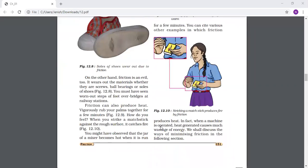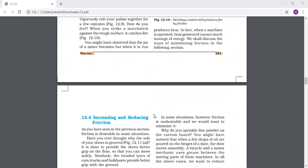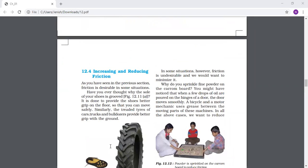But there are some ways by which we can increase or reduce friction. In some cases it is necessary to increase friction, and in some cases it is necessary to reduce friction. Now let's see this topic: increasing and reducing friction.